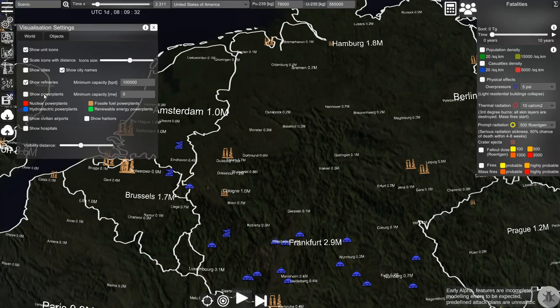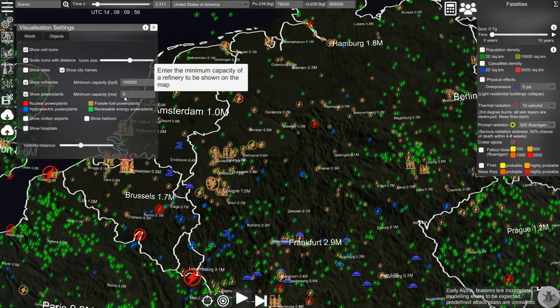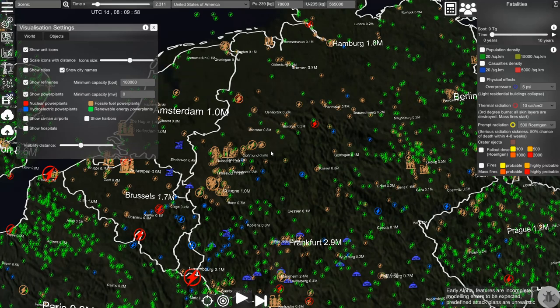We can also show power plants. Again the size displays the capacity of the power plant and we can filter them. The color shows us the type of the power plant.